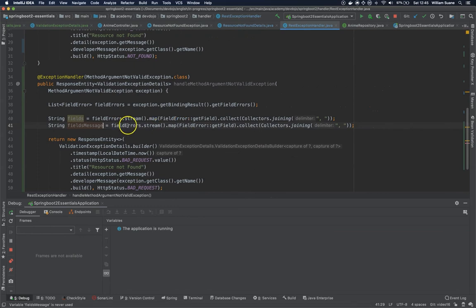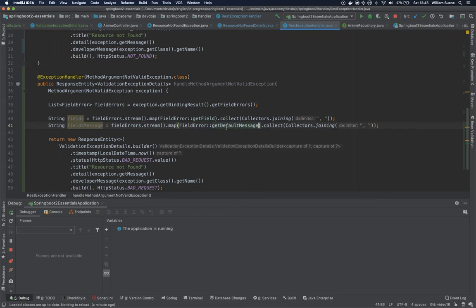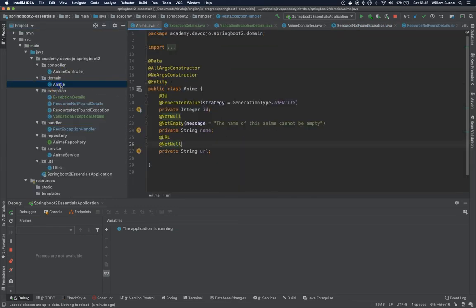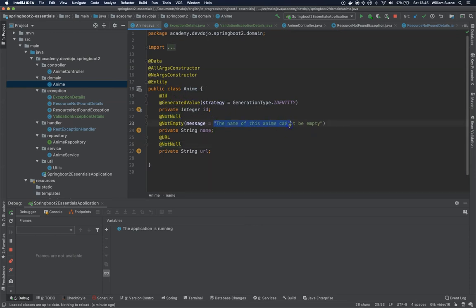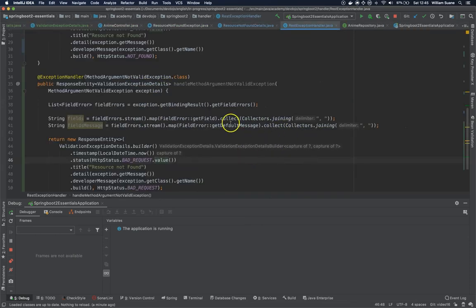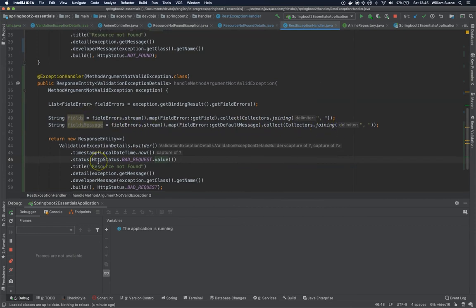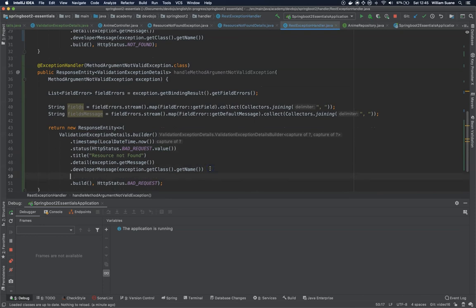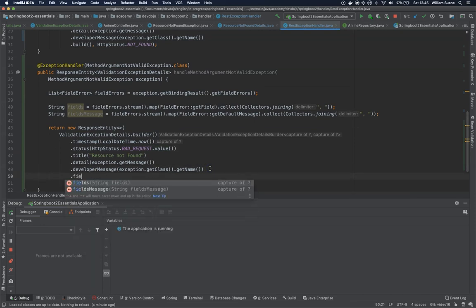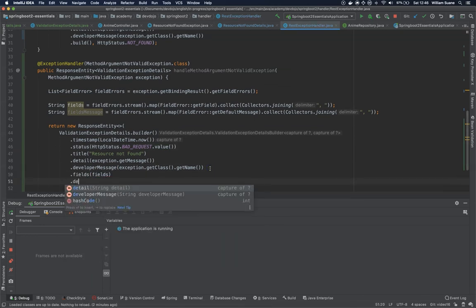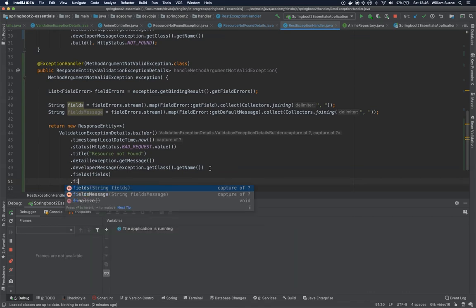And the same thing. So now that we have both values, we can change our builder a little bit and we can add here fields and the fieldsMessage. Okay, now we can restart our application and I'm expecting to see something right here.